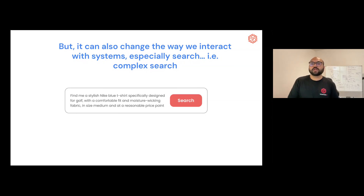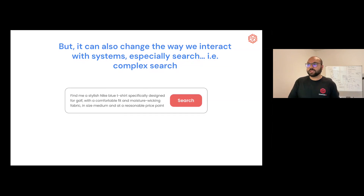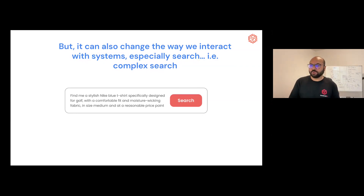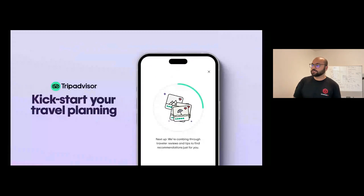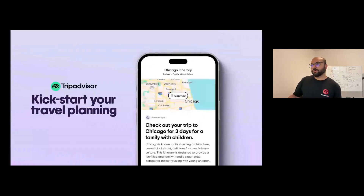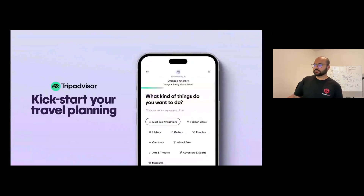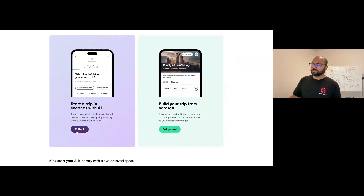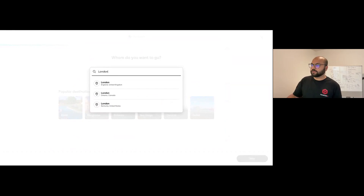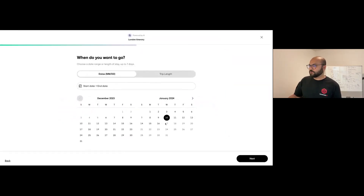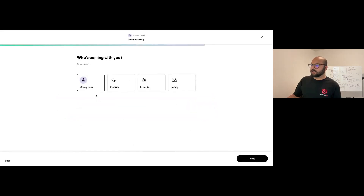Complex search is becoming a great segue for why we need conversational search powered by large language models. I'll show a great example: TripAdvisor. Last week in one of my classes at Stanford, the Head of AI from TripAdvisor came in and showed a new way of planning trips. If you go to the website, you can use AI — you select a city, let's say London, go for a few days, and travel with your partner.